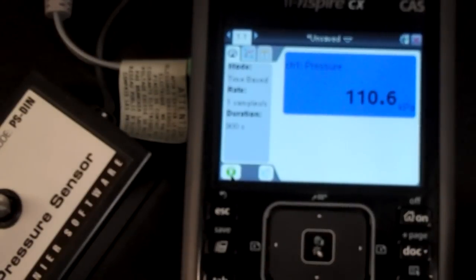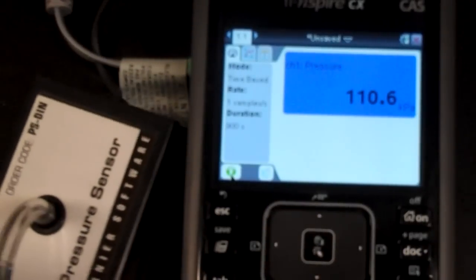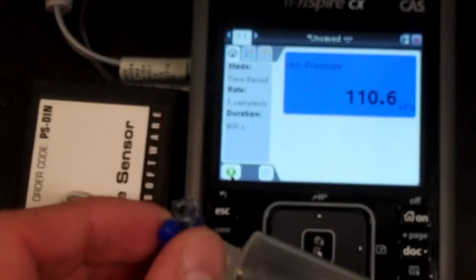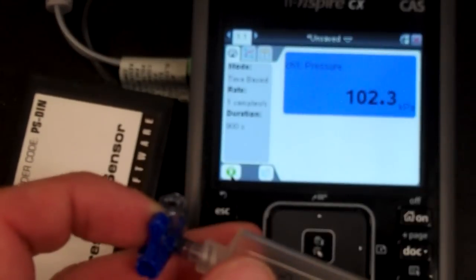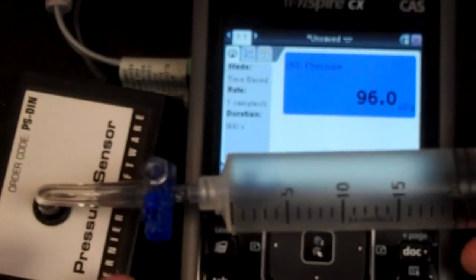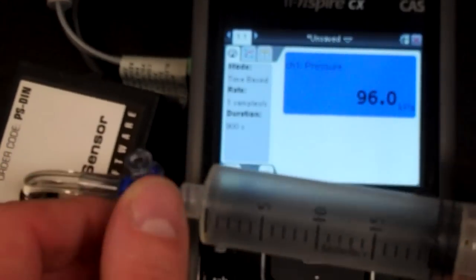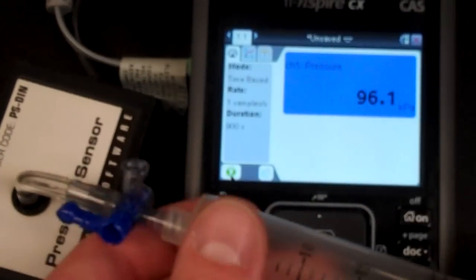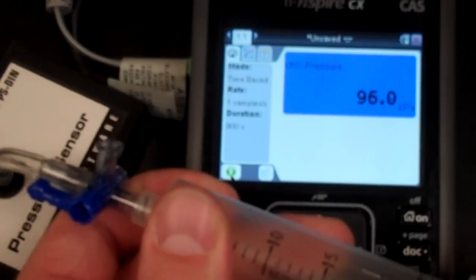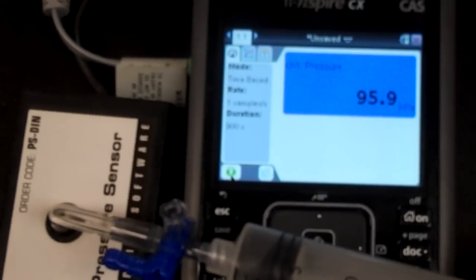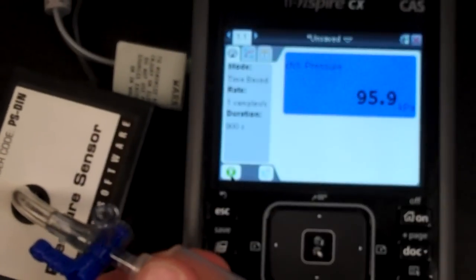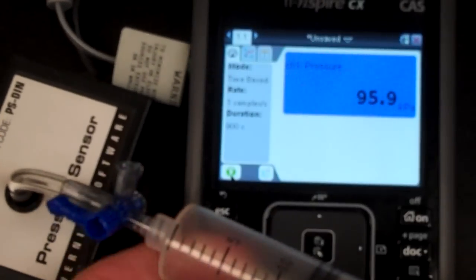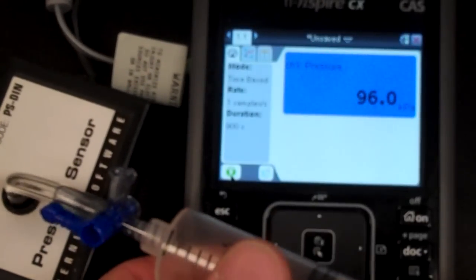And it says here it is. Currently it's registering at 110 kilopascals. If I took it out here, actually let's open it up to the atmosphere and see what it says. So perhaps we have a low pressure system here right now in Indianapolis.